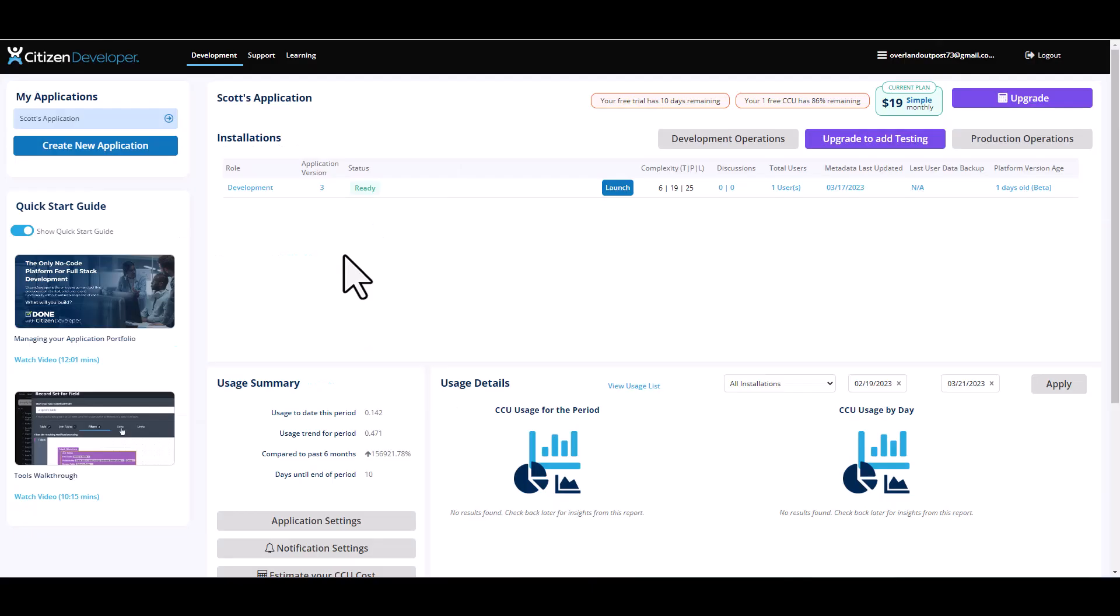Alright, so the first step you're going to need to do is create your new application. Within your development dashboard tab, you will look to the upper left hand corner and you will see a button that says create new application.